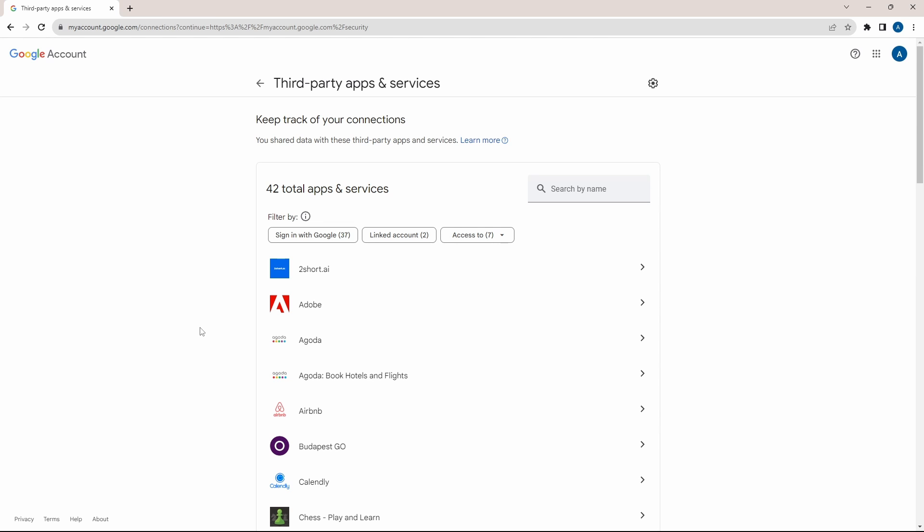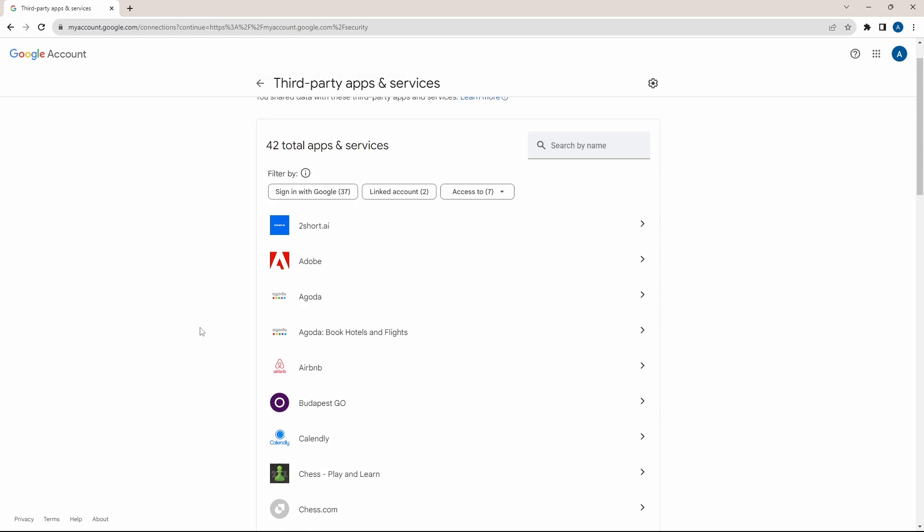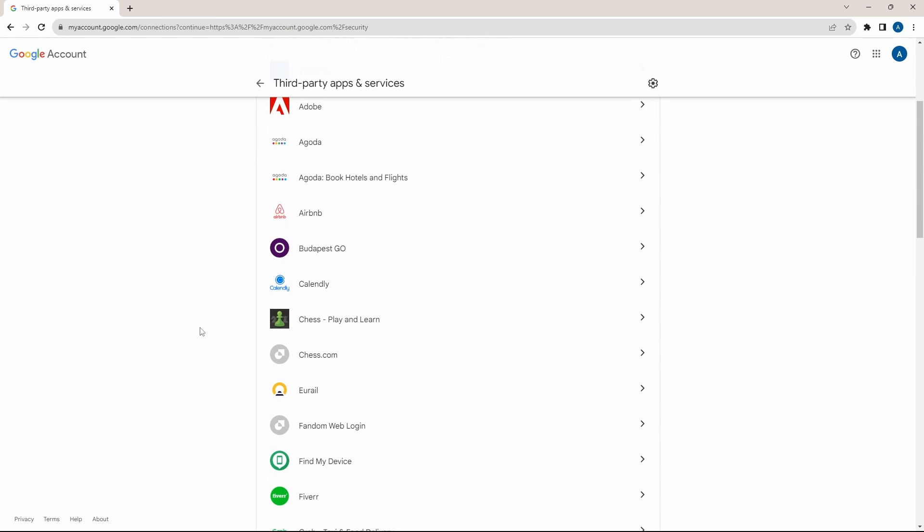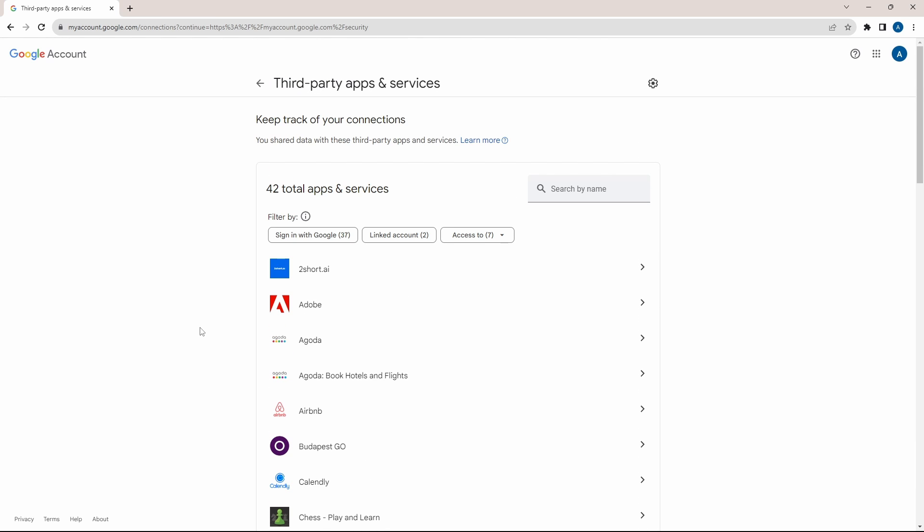So the first thing I do over here is go through all of these websites and remove all the ones which I've stopped using. Once you've done that, you can use the filters over here and you can filter them based on how much access they have.